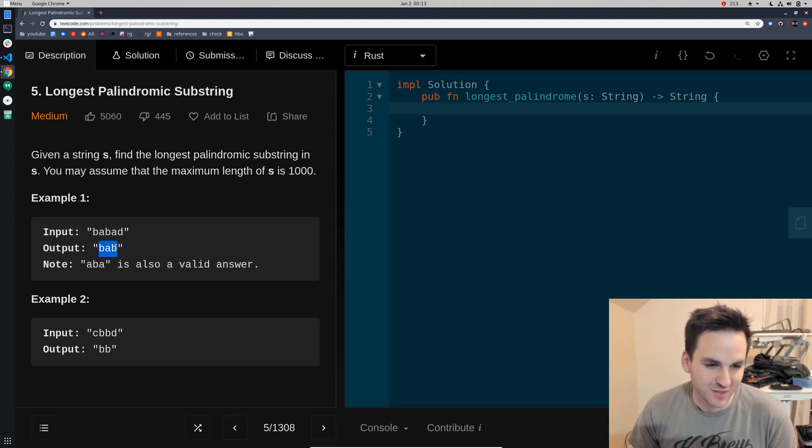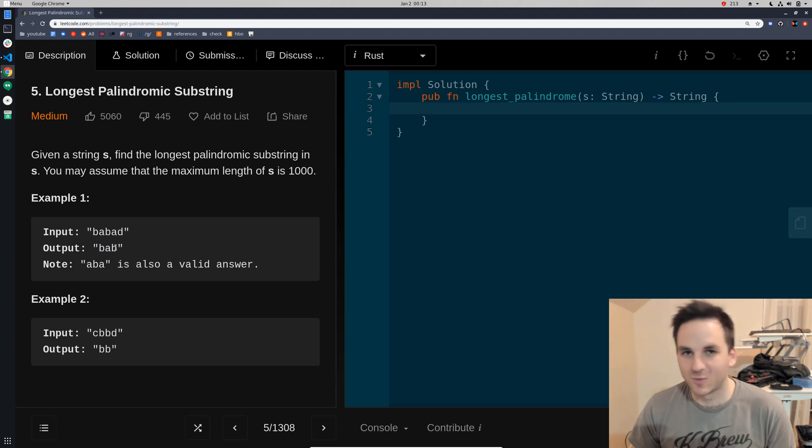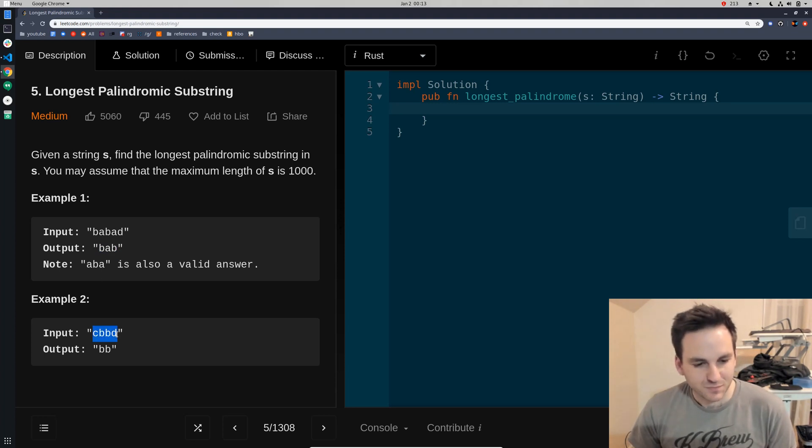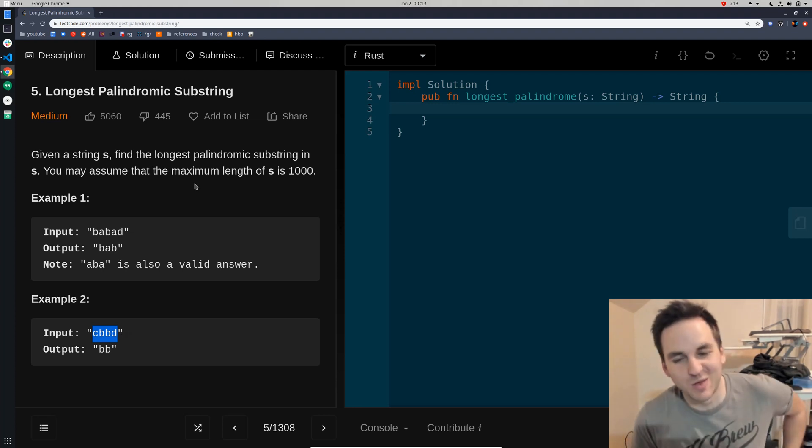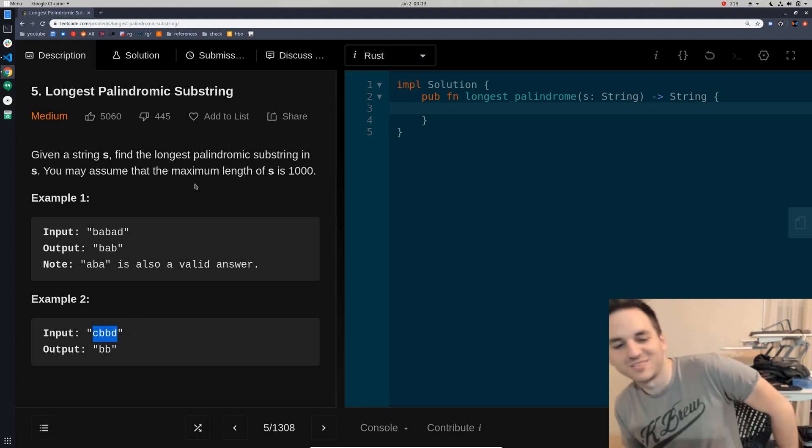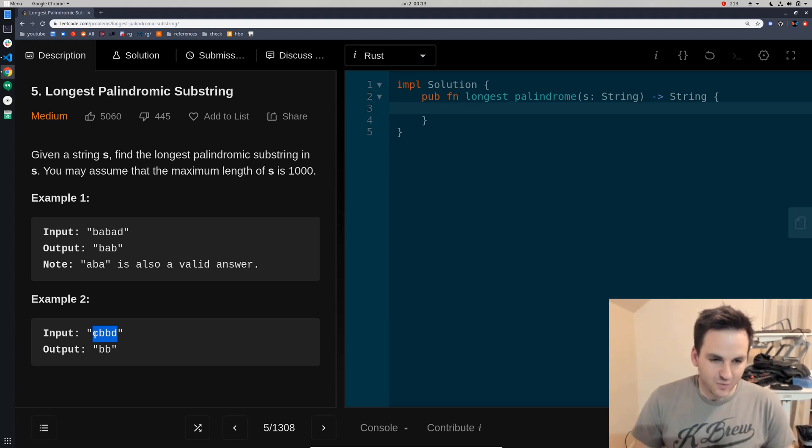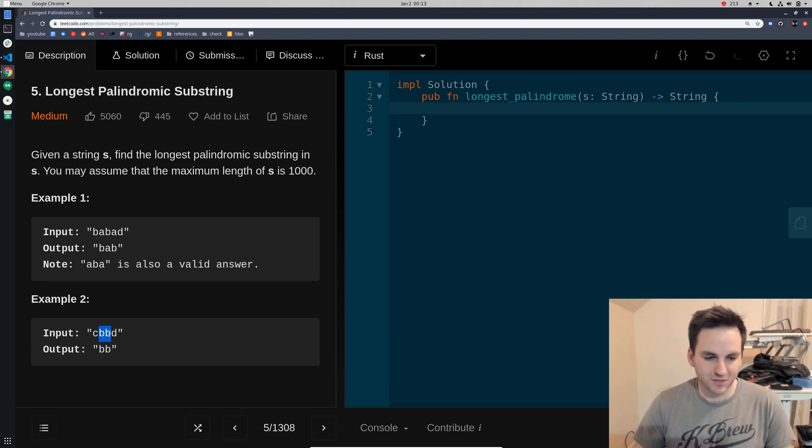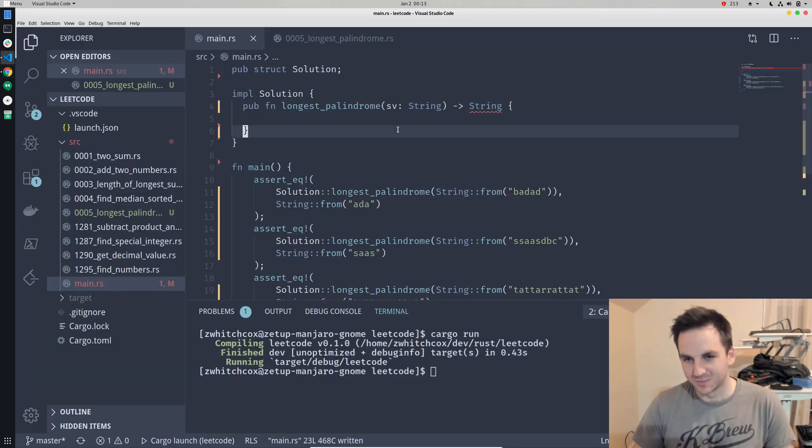So BAB you can see that it's the same backwards and forwards like race car or mom or dad. And there's you can look up tons of palindromes online by the way if you're interested. And we also have this one that's backwards and forwards the same thing. So just BB is repeating so BB would be the longest palindromic substring.